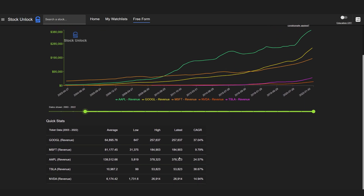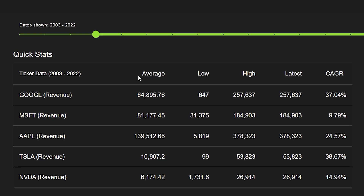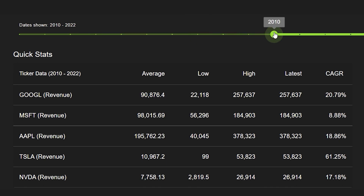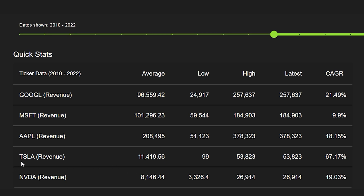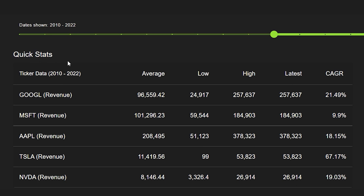What's also interesting about this page is the Quick Stats table at the bottom. This table shows you the average, the low, the high, and the latest value for the metric you are viewing. It also shows the compounded annual growth rate of that metric for every single stock. If we zoom in to about 2010, we can clearly see which company has been growing its revenue fastest — it's actually Tesla with about a 67% compounded annual growth rate, followed by Google in second place.